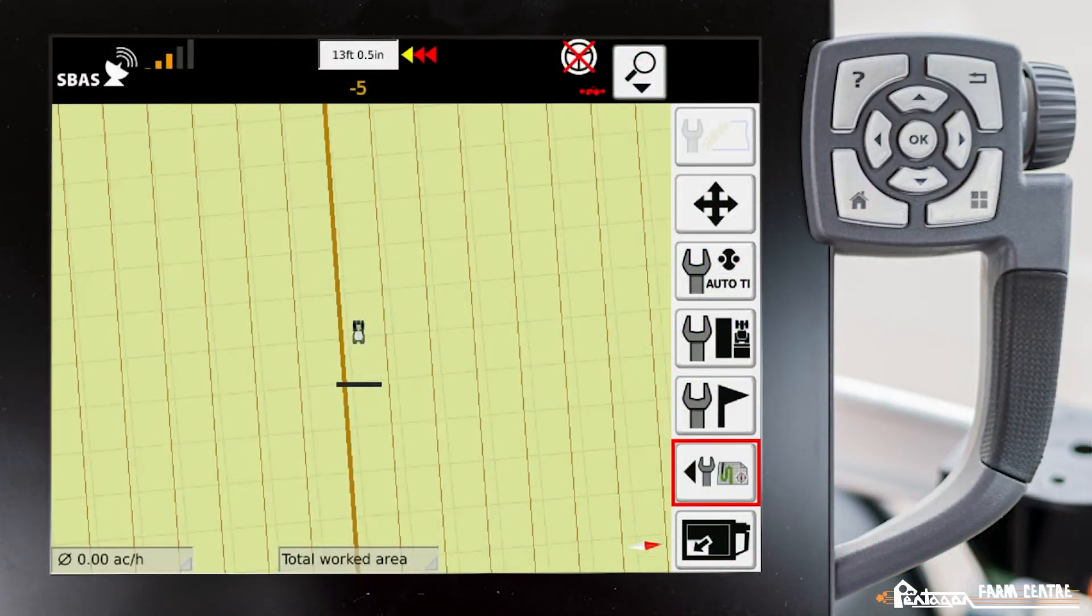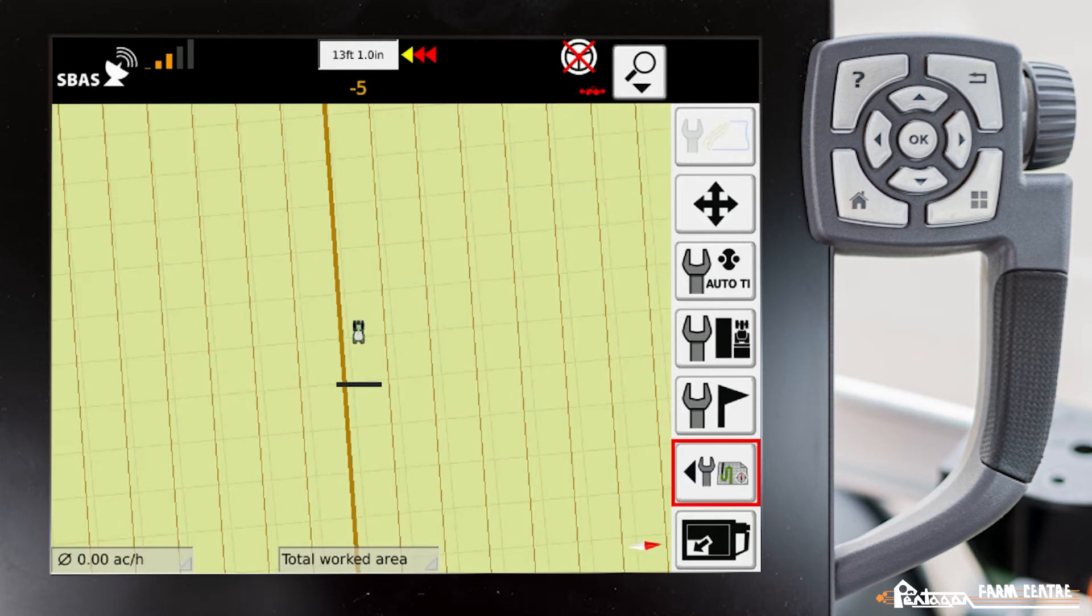In this video I'm going to show you how you can adjust waylines on the go. If you have a particular field where you maybe have multiple waylines in that field, I'll show you how you can cycle between them on the go.